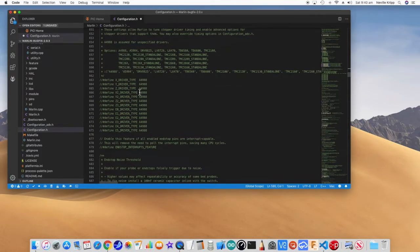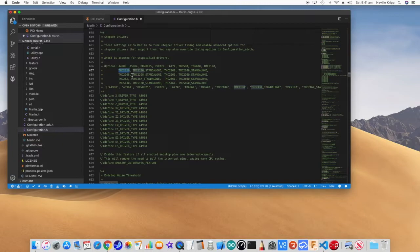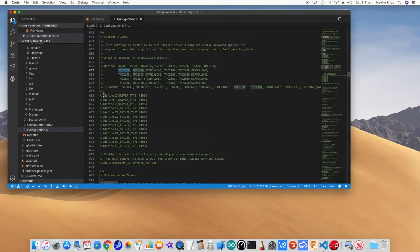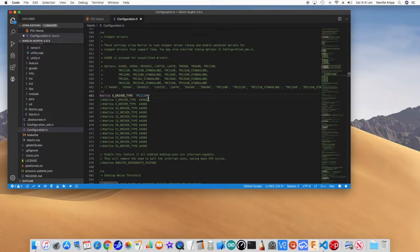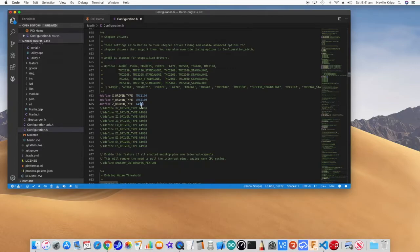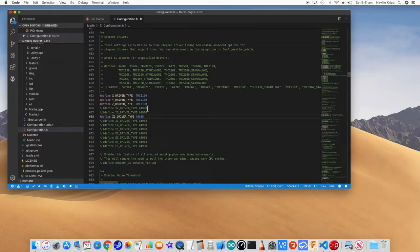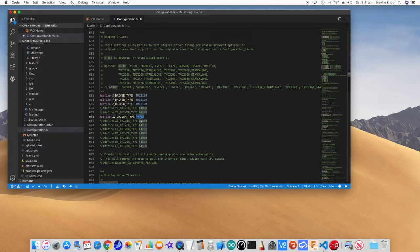Stepper drivers. Obviously, we do need to change this. I'm using TMC 2130 SPI drivers. So just copy that. I'll be using 1 on the X driver. So uncomment the X driver type and type that in. I'll be using Y. So we need that. Obviously, Z. Oops. So paste that in. Now, I have two Z drivers. And in the case of the TMC 2130s, we uncomment the Z2 driver. And change that as well.